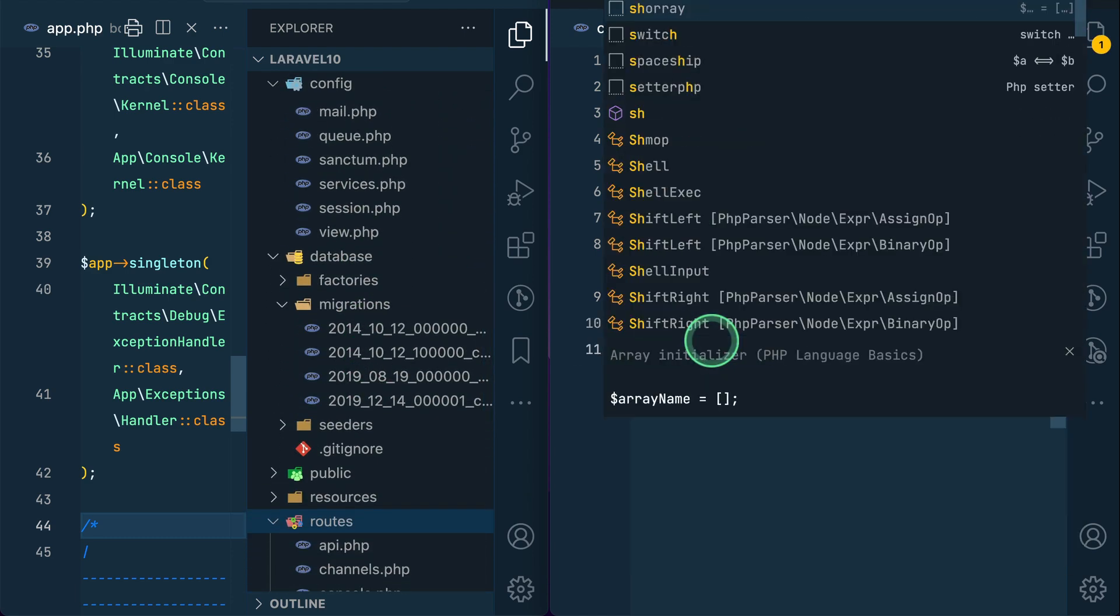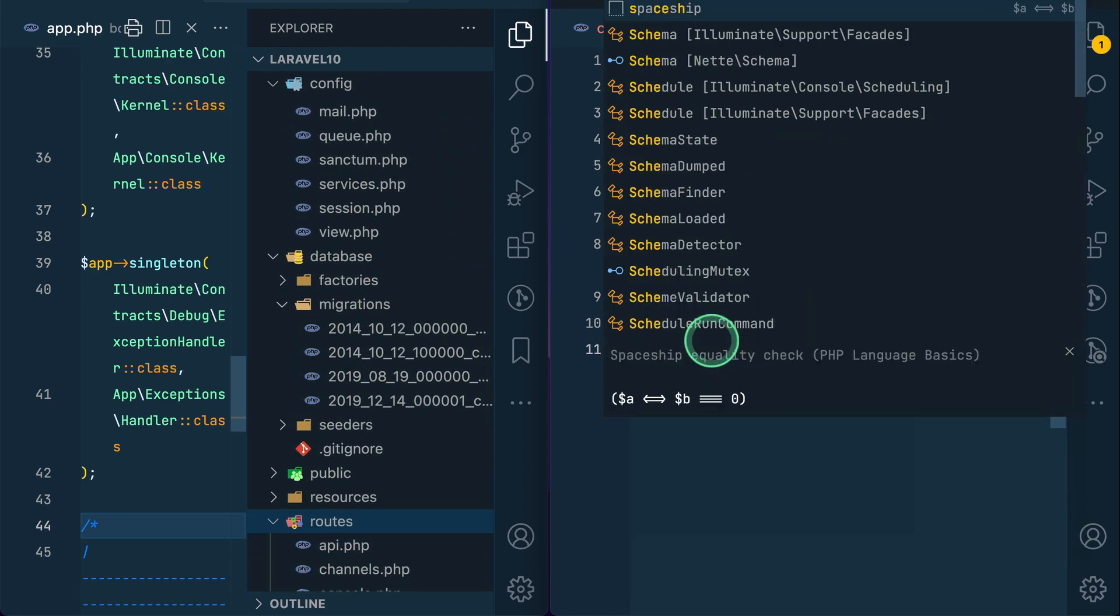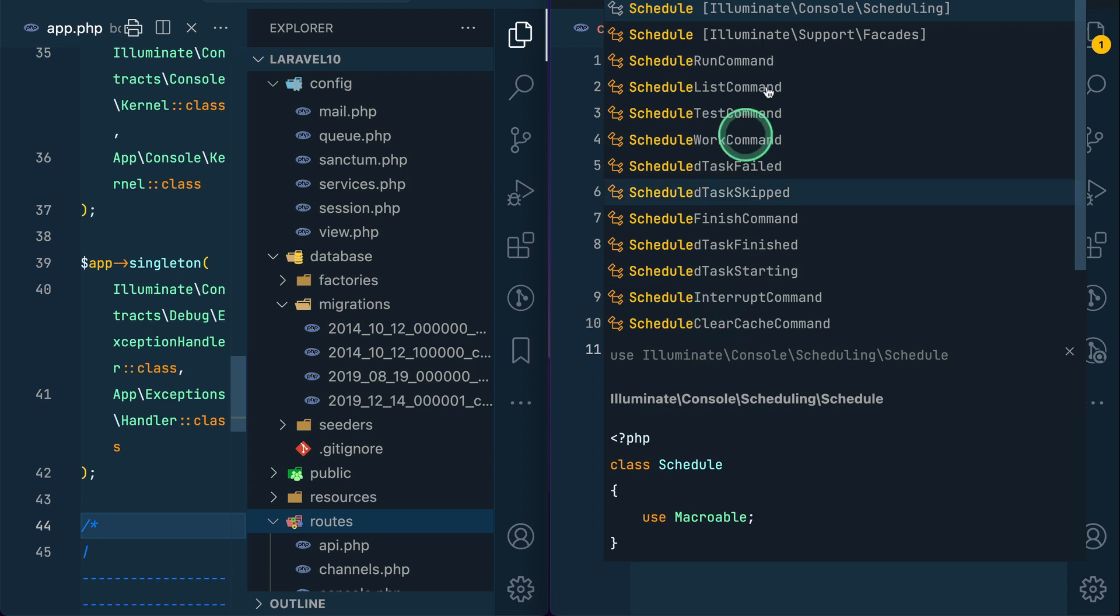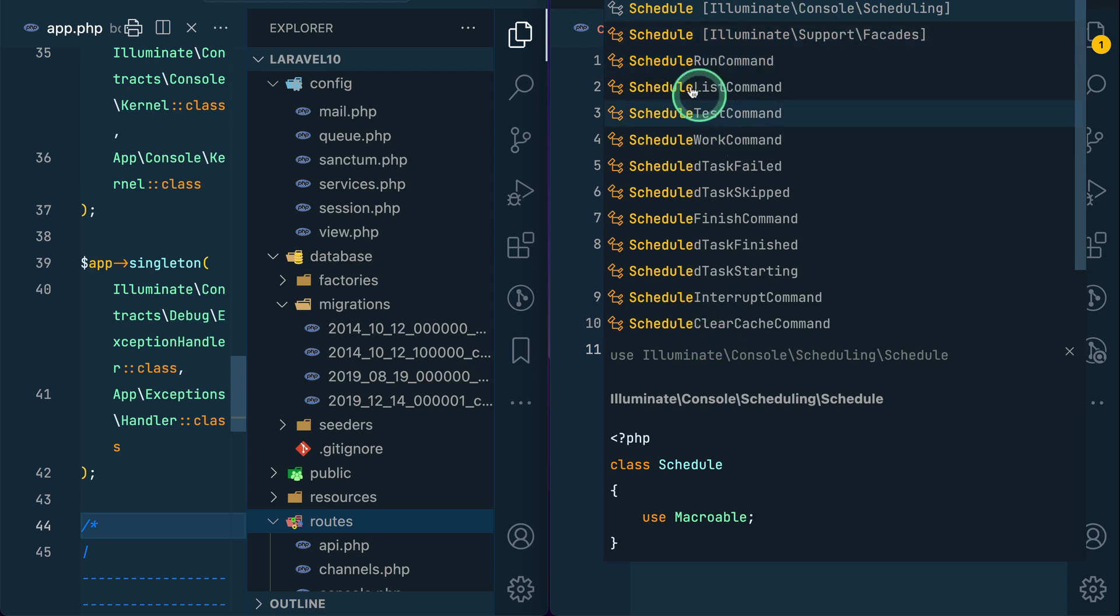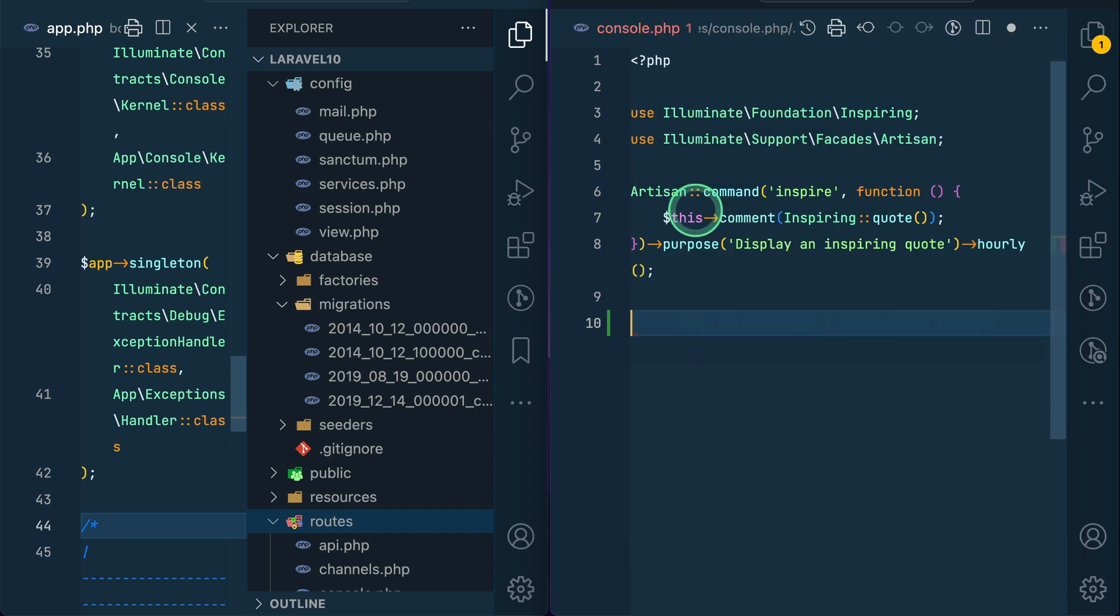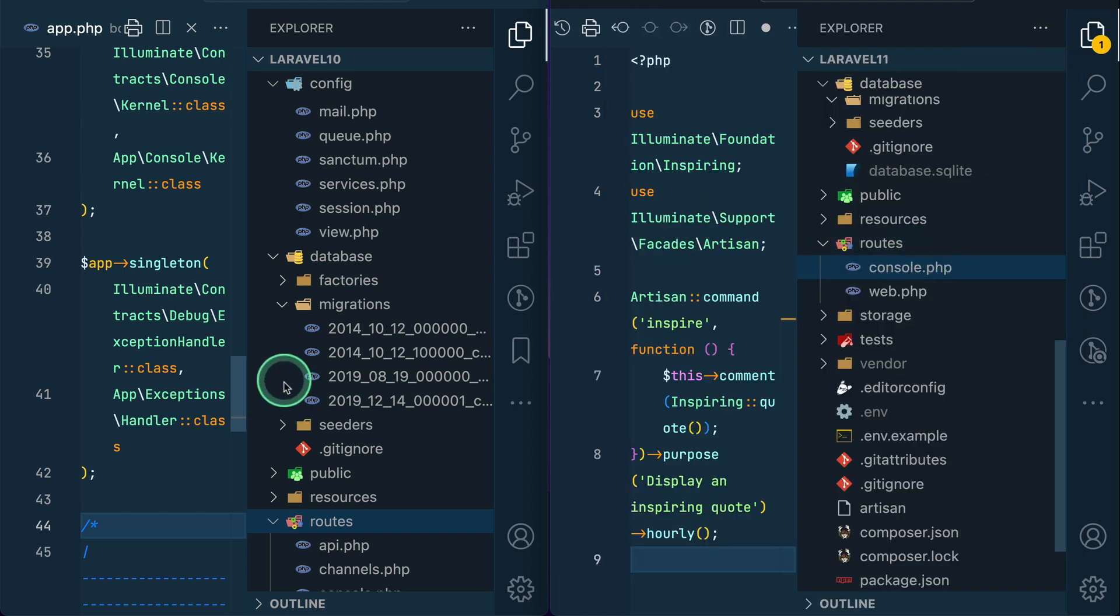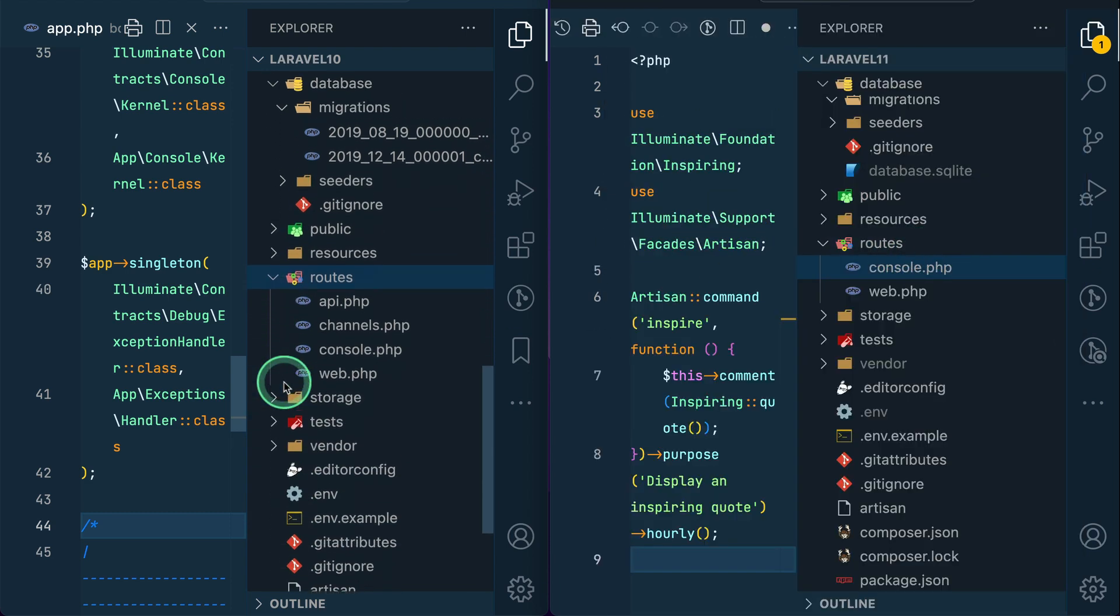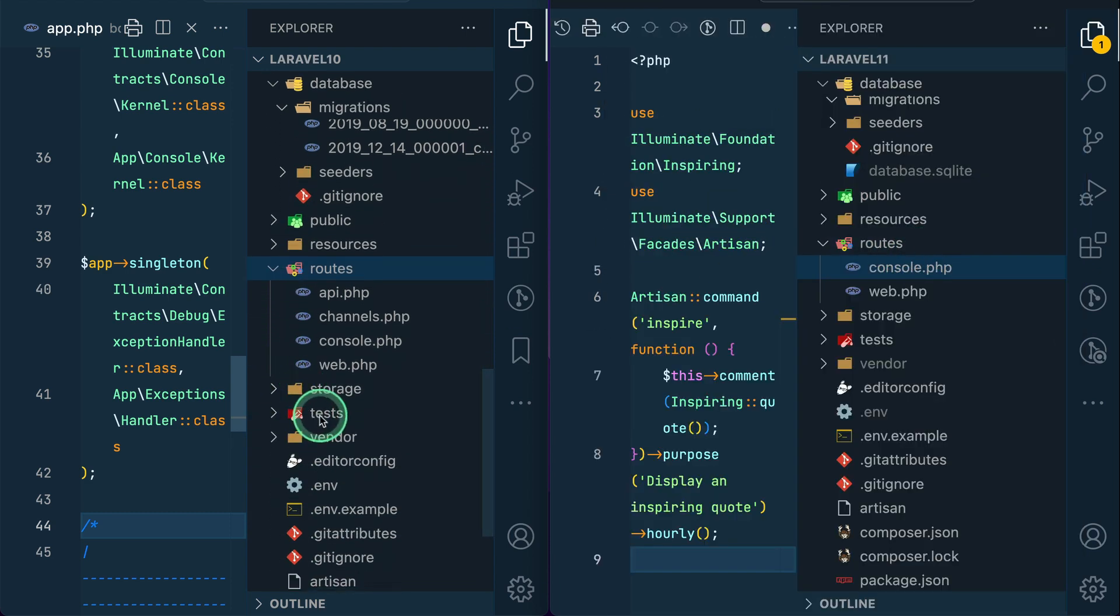And there is a new facade called schedule. You can see here illuminate support facade schedule, and using this we can schedule any cron jobs over here. I'll remove it for now.